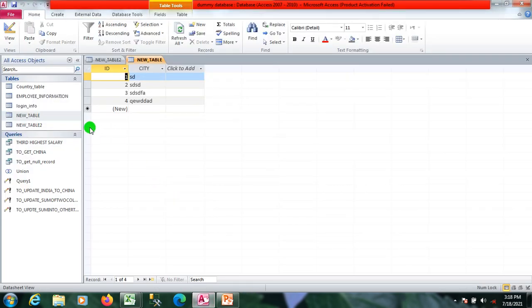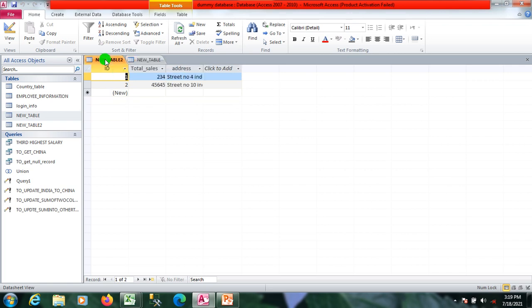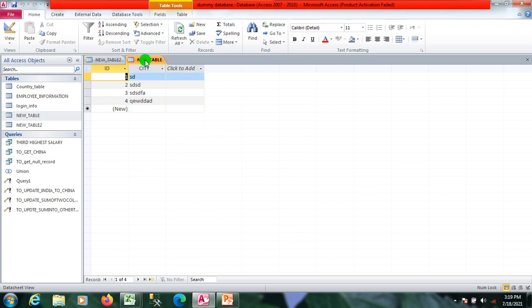So this is MS Access and here we have two tables. The first is new_table, which has two columns: id and city. The second table is new_table2, which has three columns: id, total_sale, and address.